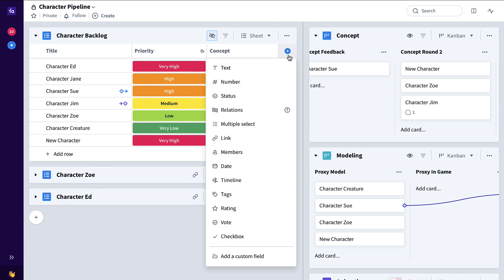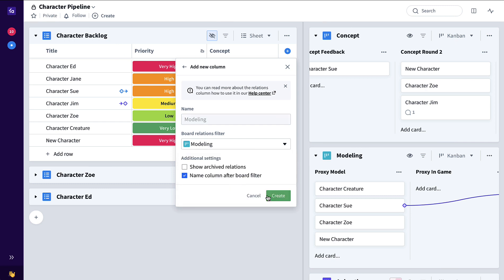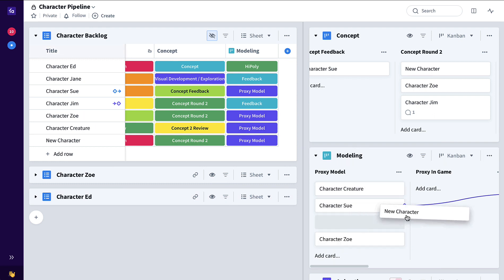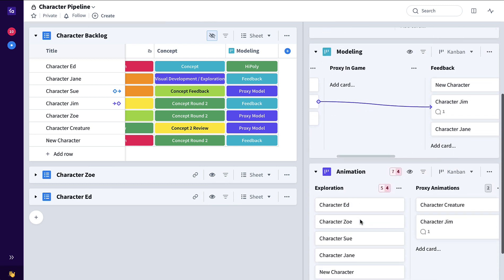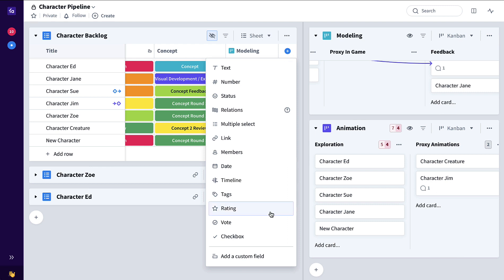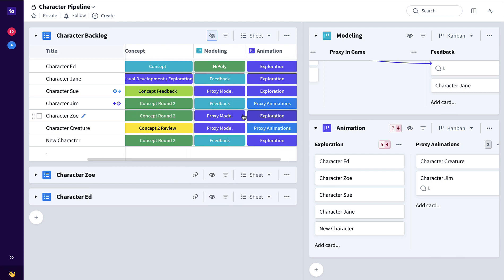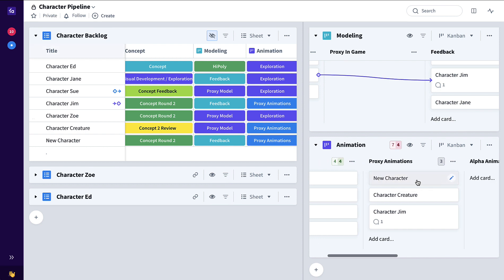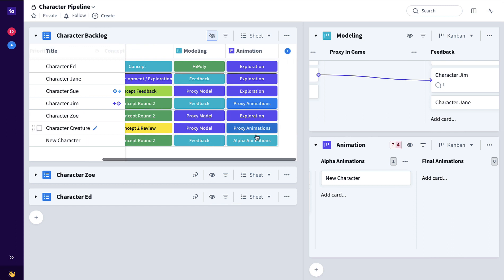So now let's also add a relations column specific to the modeling pipeline. Now as this character continues to progress through modeling proxy and game, feedback, that same character is now ready to be worked on by the animation team, where they can start their simultaneous animation pipeline flow. So let's add the relations column to highlight the animation pipeline status. So now as this character progresses through to proxy animations, alpha animations, so on and so forth, back here in the backlog we're able to track for all of the characters the concept status, the modeling status, and also the animation status.